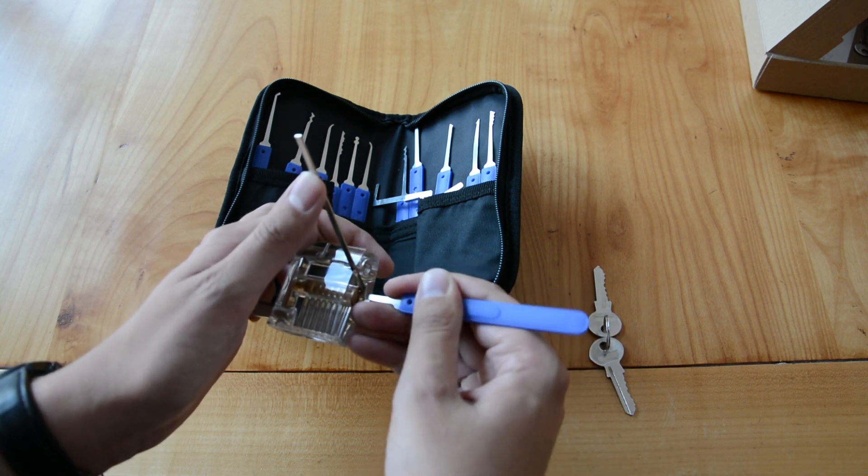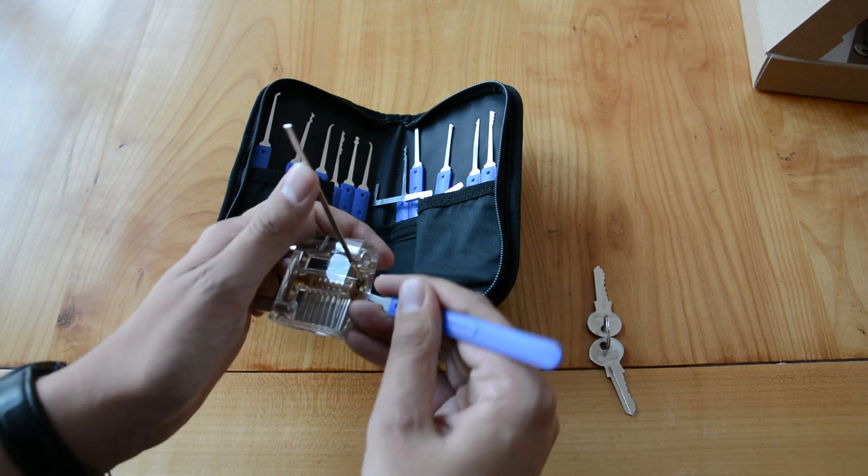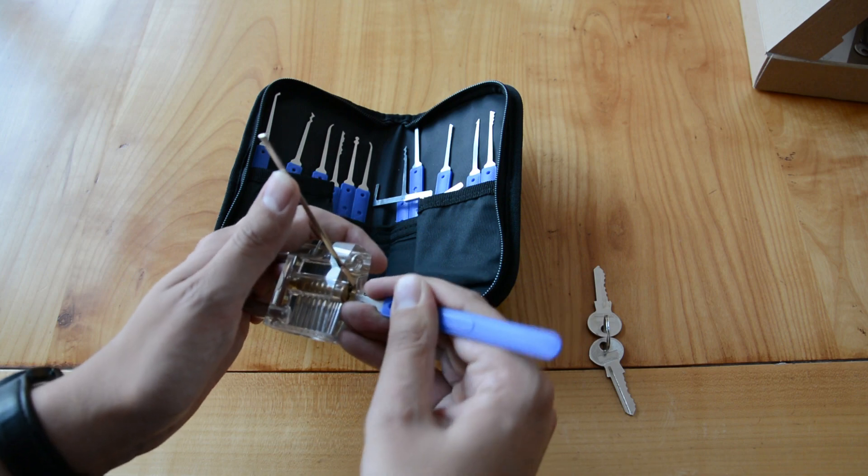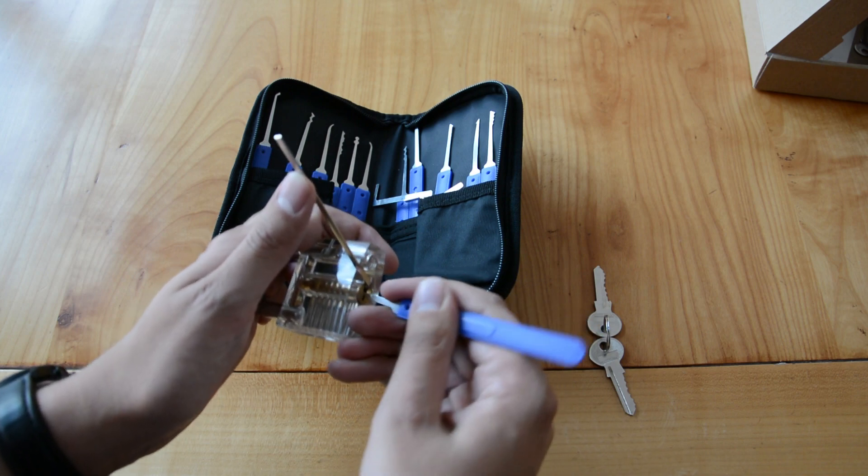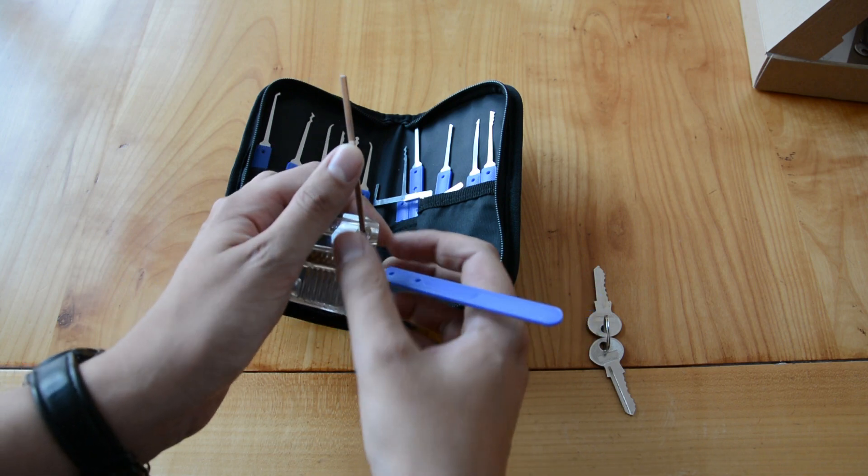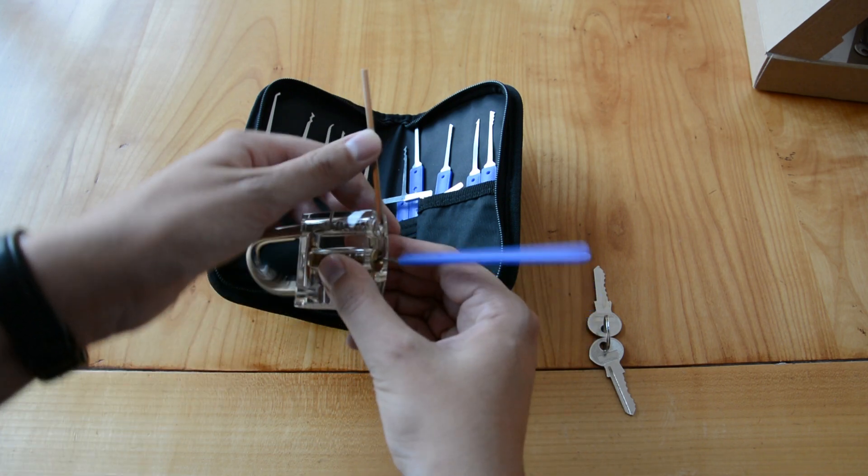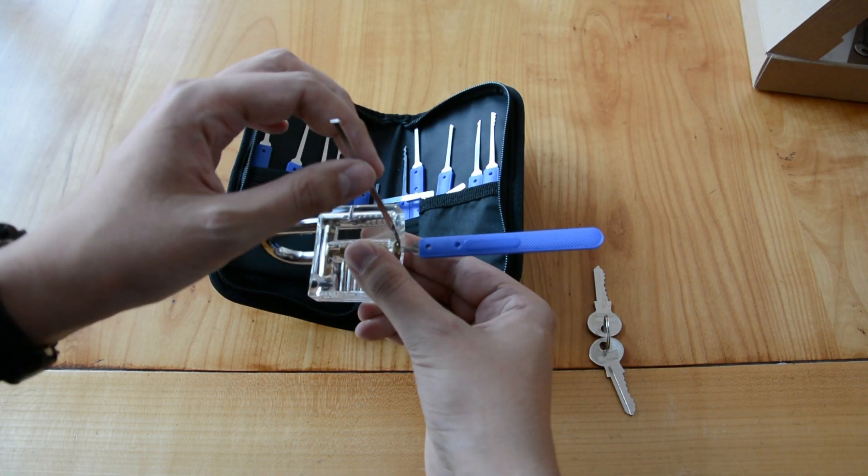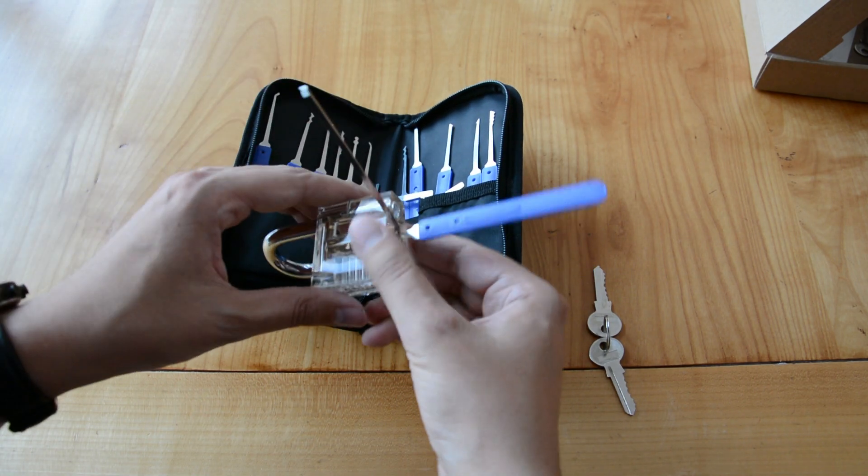Once all of the pins are aligned you should hear a click and you can now open the lock. And that's it, you successfully opened your first lock.